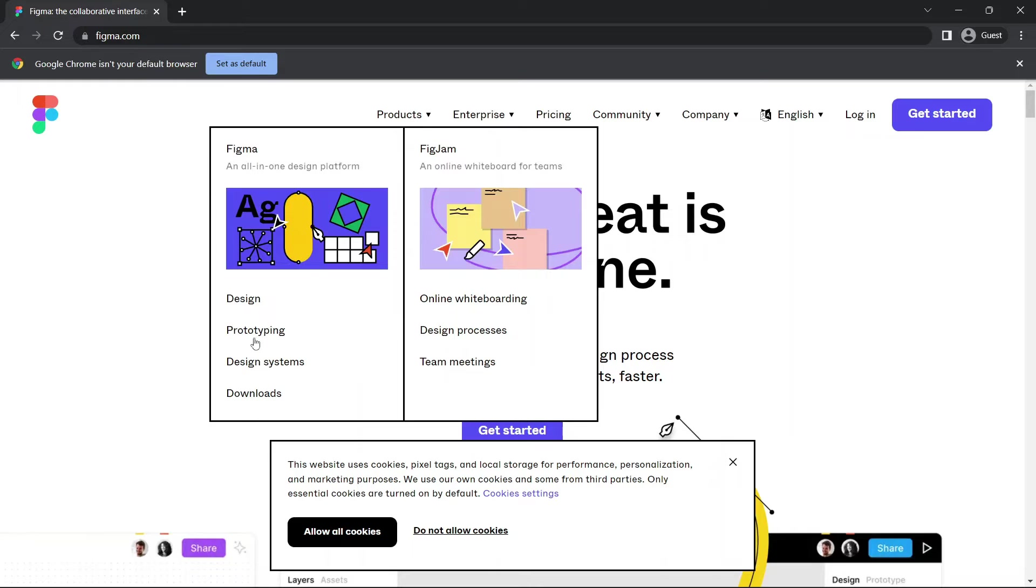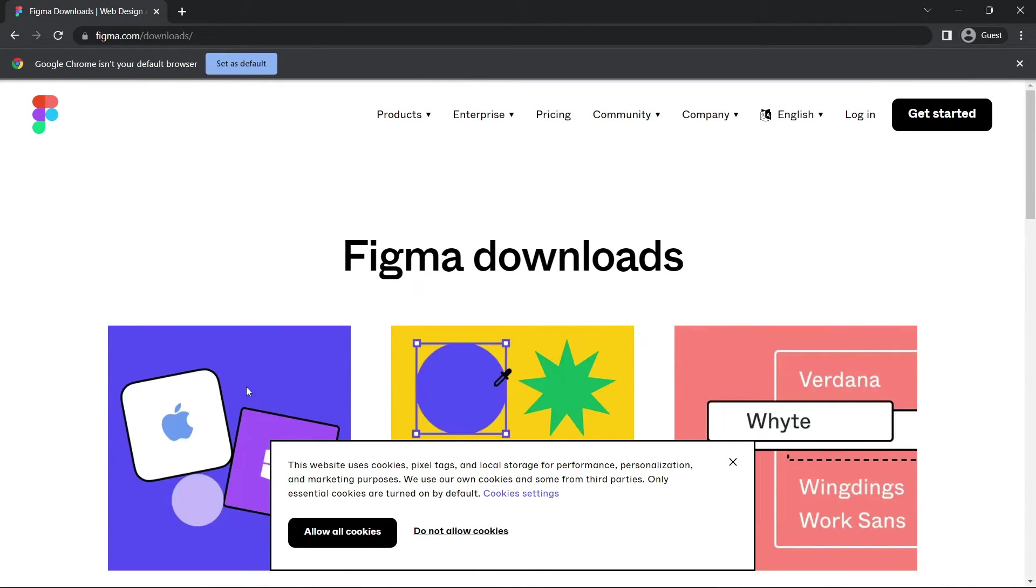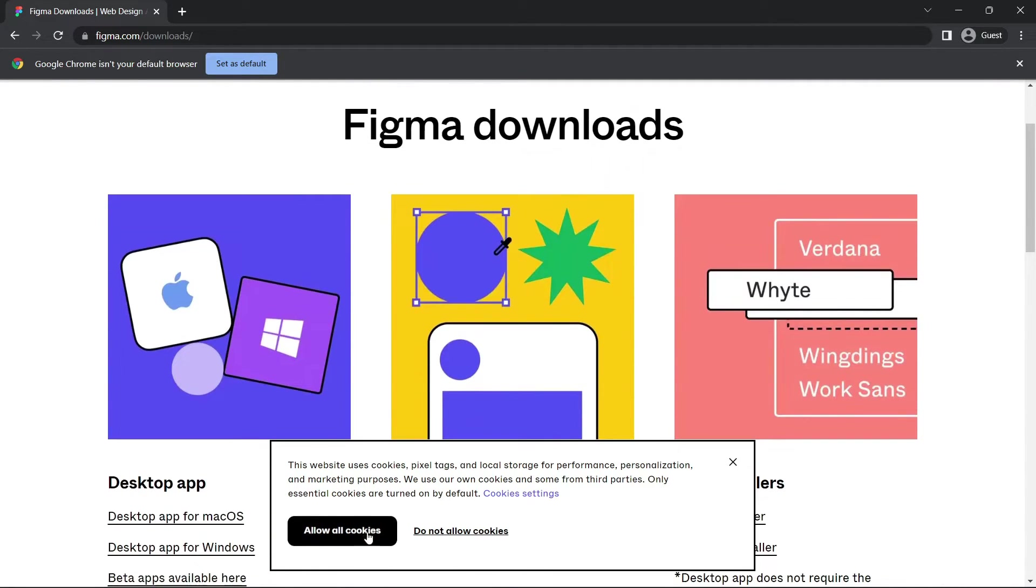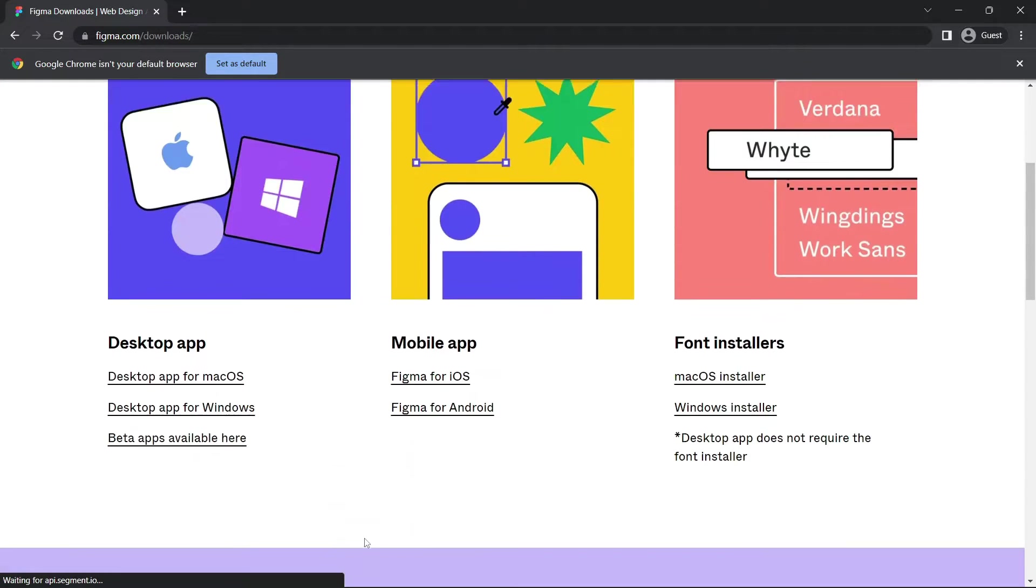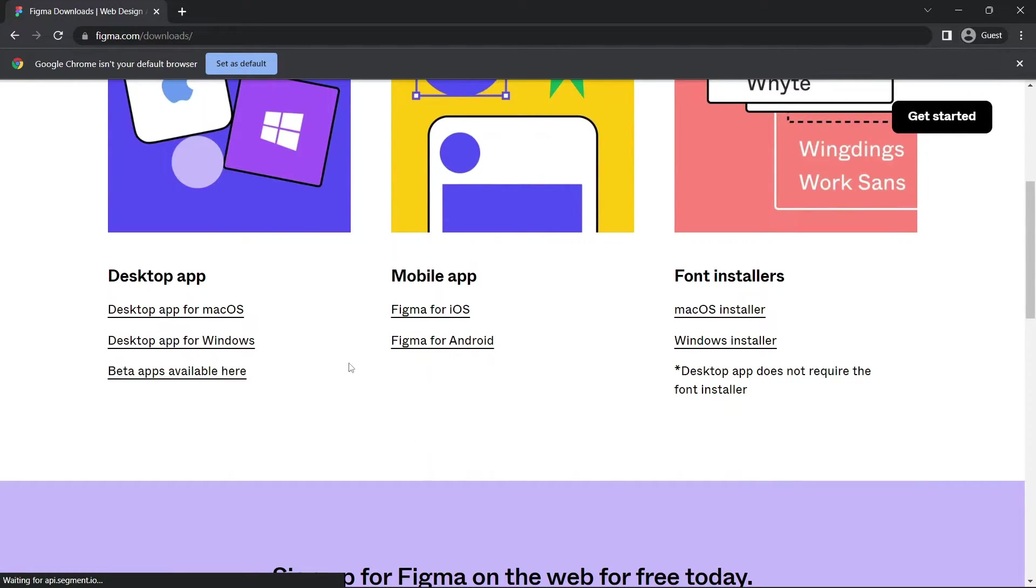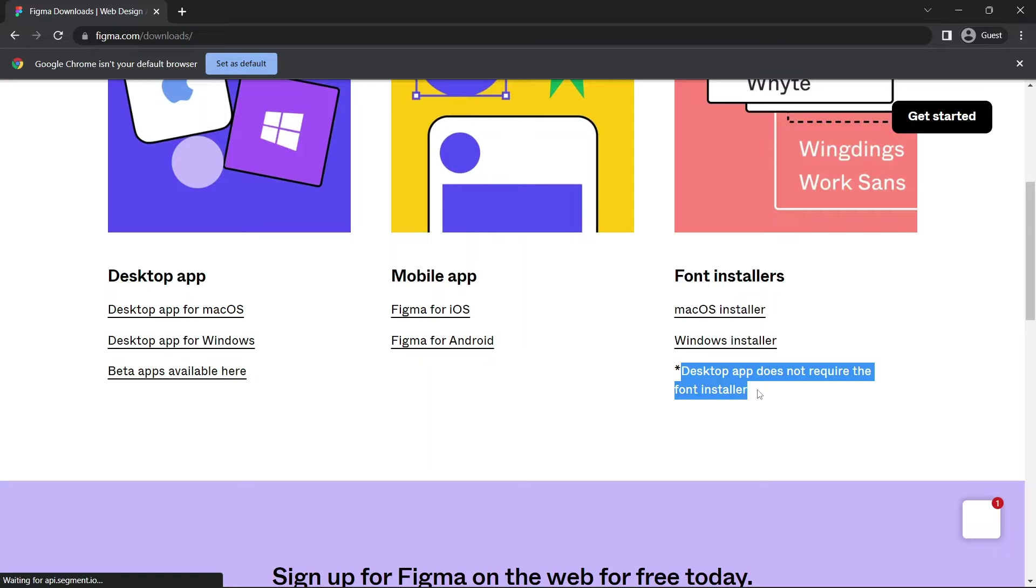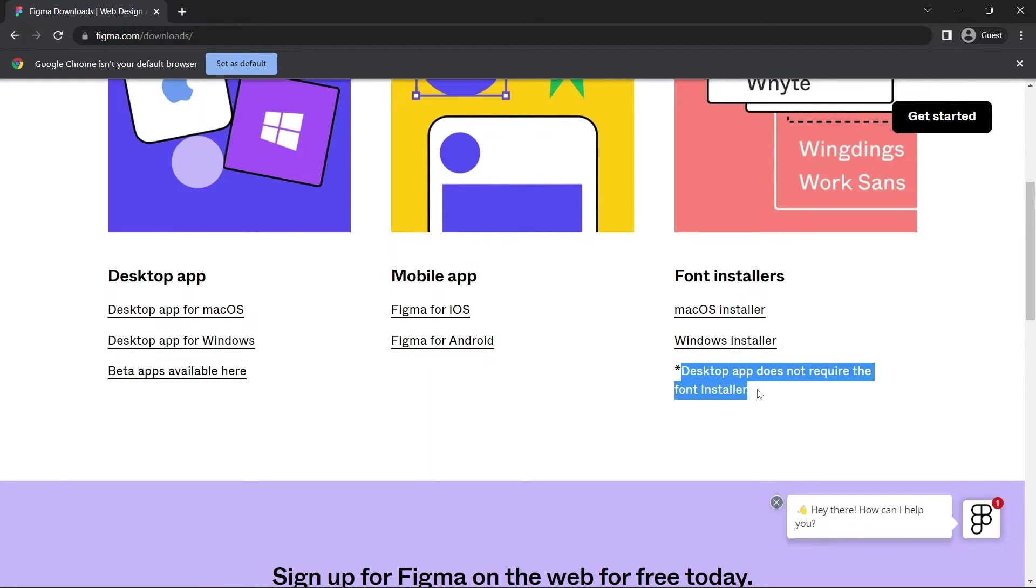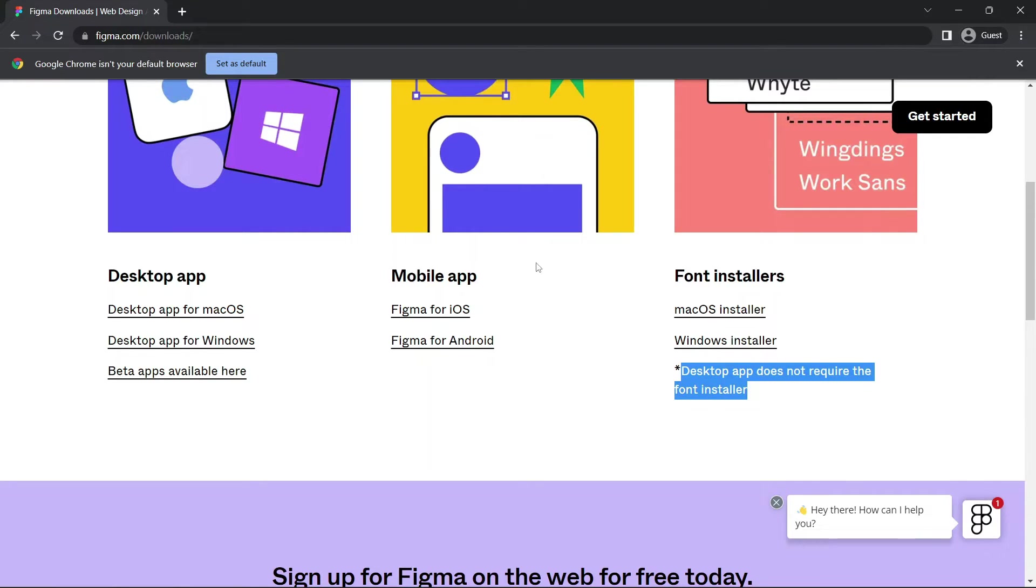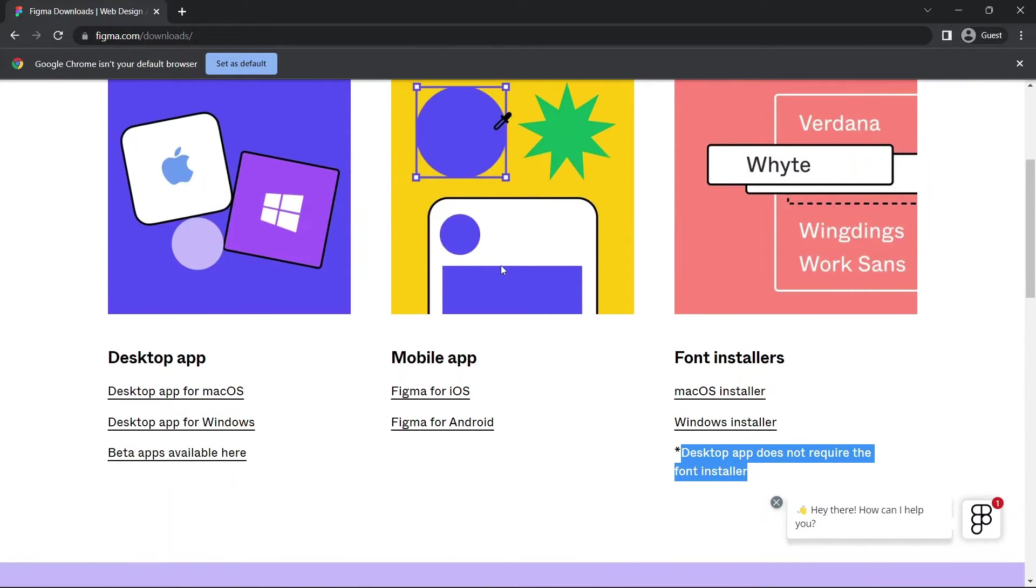You come to Products, come to Downloads, and click on Downloads. Immediately this comes up. As you can see, the desktop app does not require the font installer, as I explained, it's already connected to the local directories able to get the local fonts from there. But if you're using the web app you might need font installers.